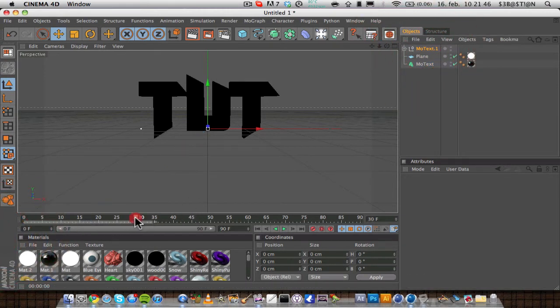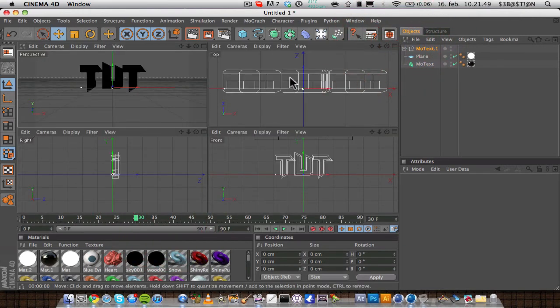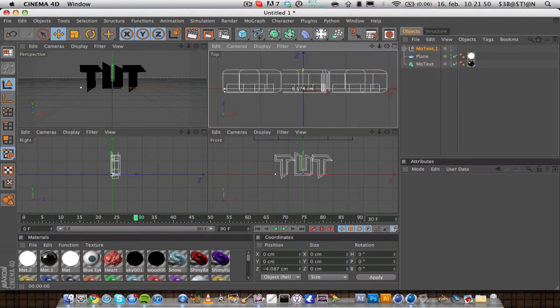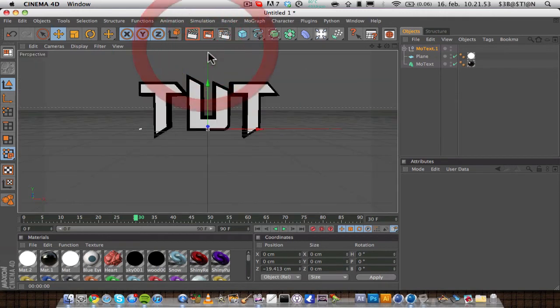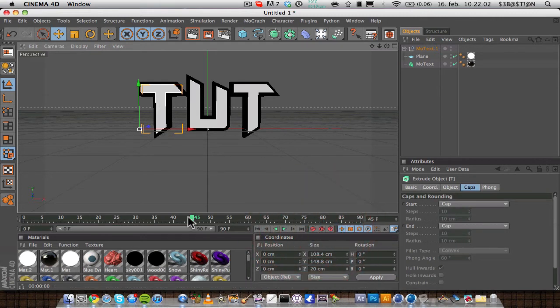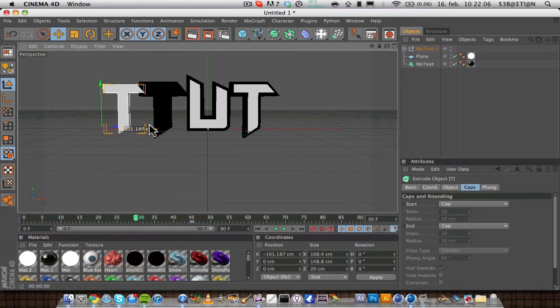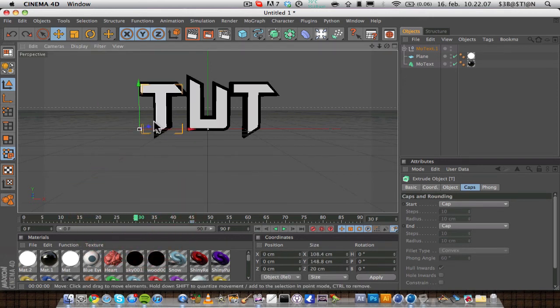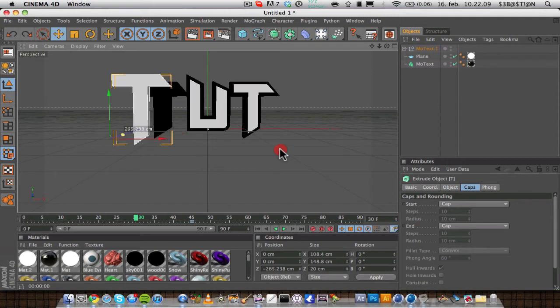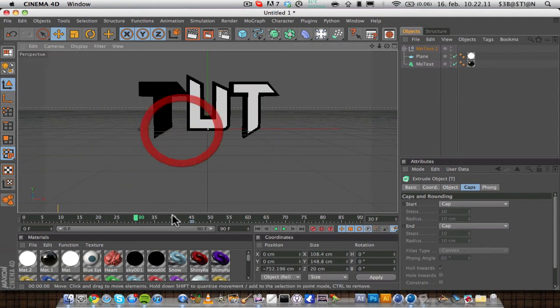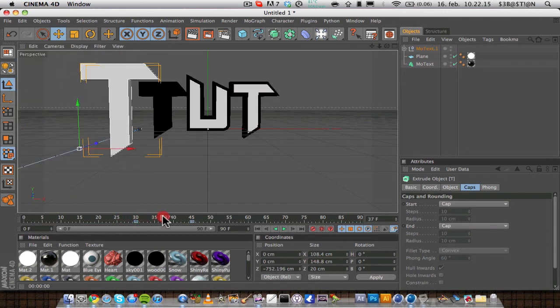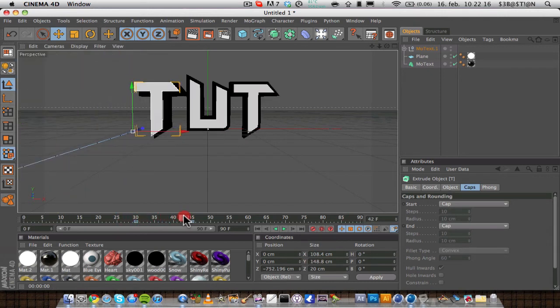First you need to delete the keyframes for it, and you want to move it forward again. Then you want to go to 45, and click the T, and make a keyframe. Then go back to 30, and just move it out of the scene so you can't see it. Then add another keyframe, so the T comes in like that.